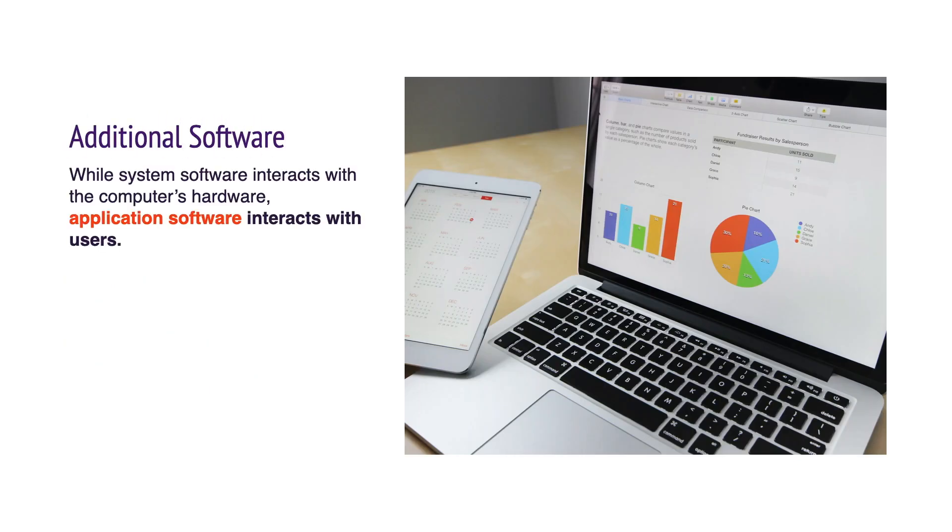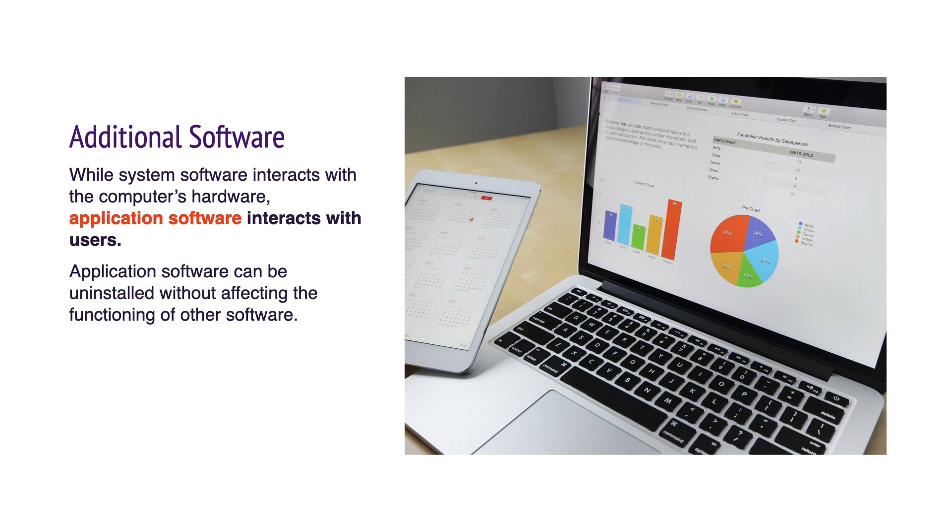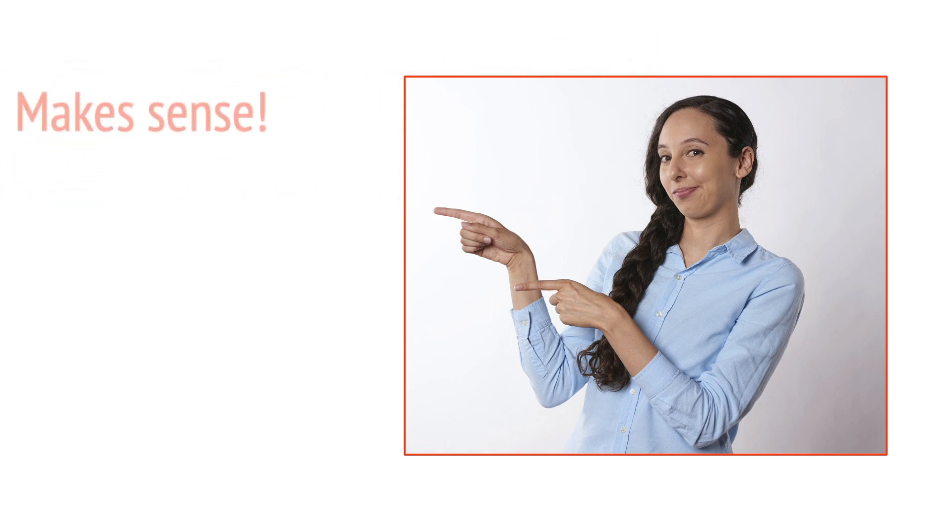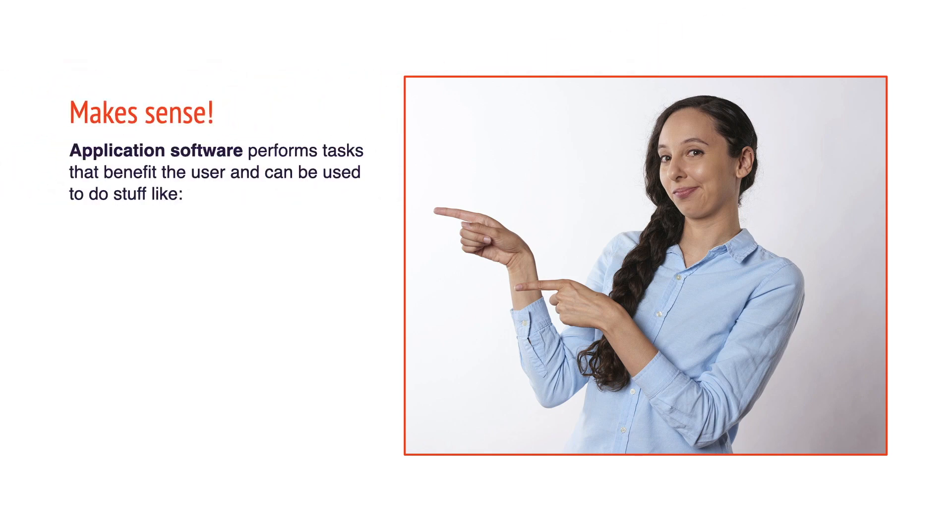While system software interacts with a computer's hardware, users interact with application software. Application software can be uninstalled without affecting the functioning of other software. Apps help users create, search, play, track, and listen.